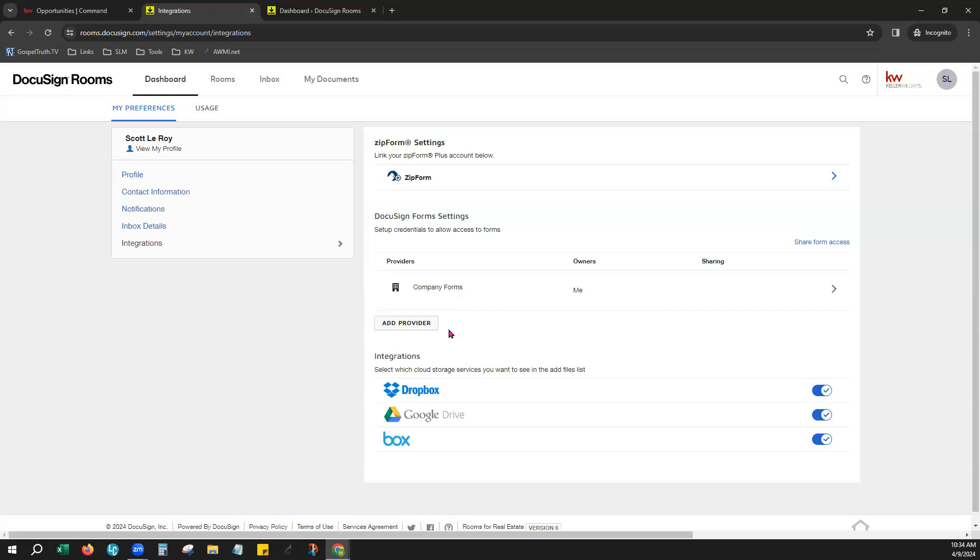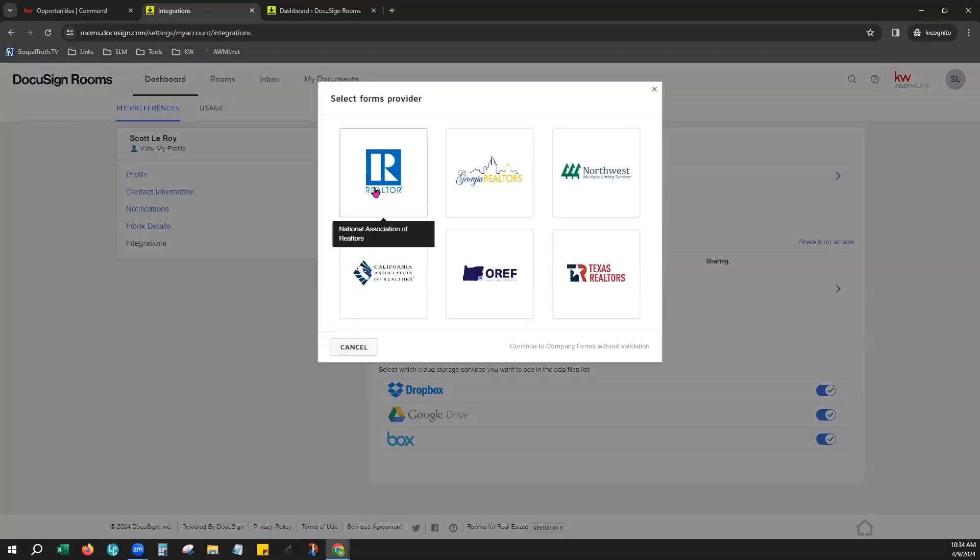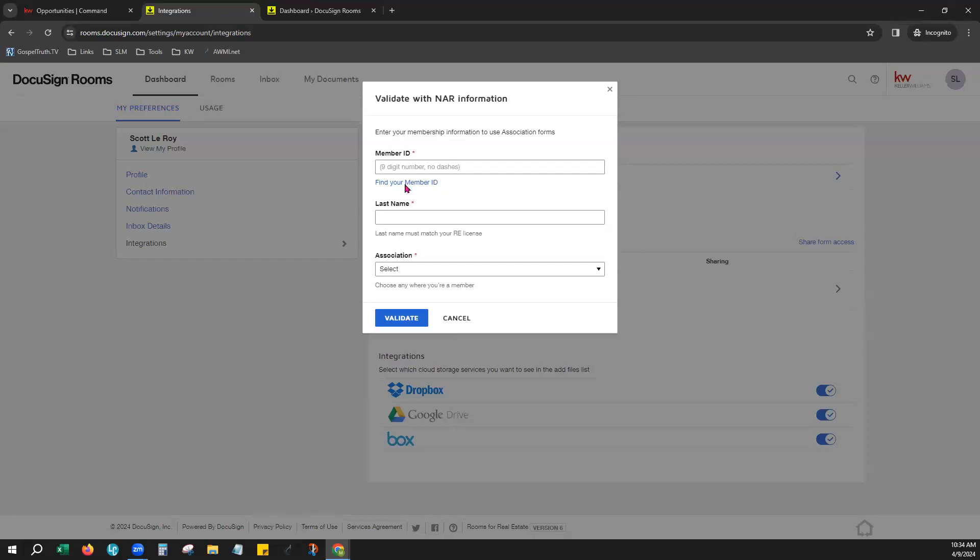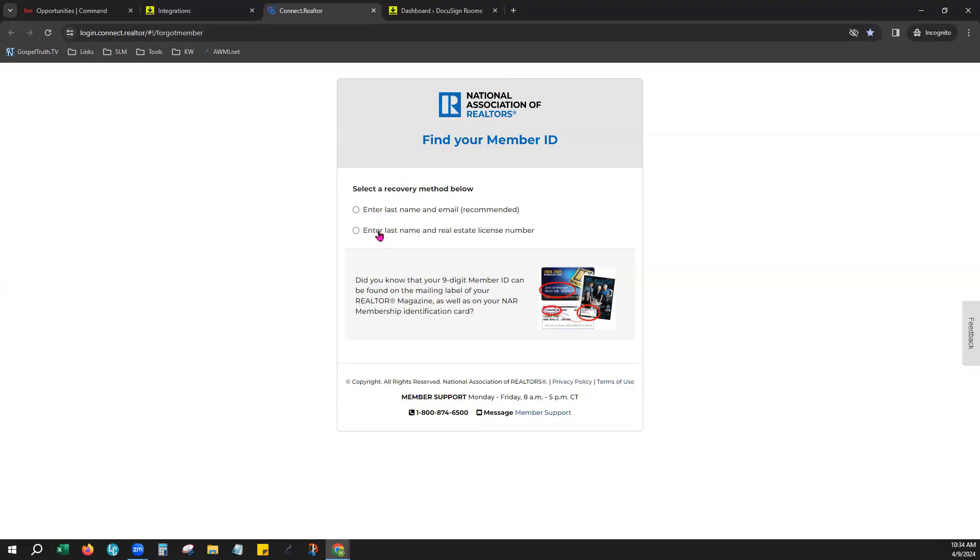We'll be happy to take a look for you. You can also click Add Provider, and when we choose National Association of Realtors, you can also choose right here, Find Your Member ID. If you are not familiar with your NRDS number or your M1 number, once you click that link, it will bring you right over to the National Association of Realtors, and you have two ways to actually look up that member ID for you.